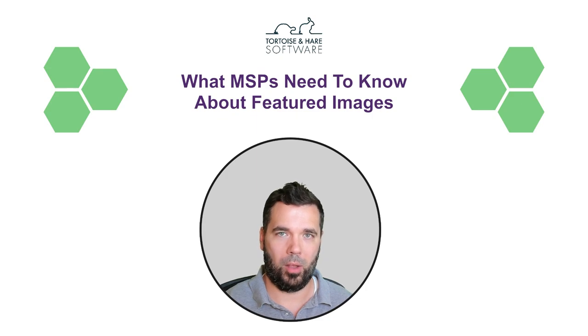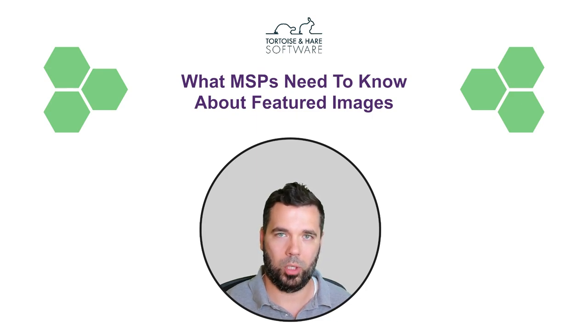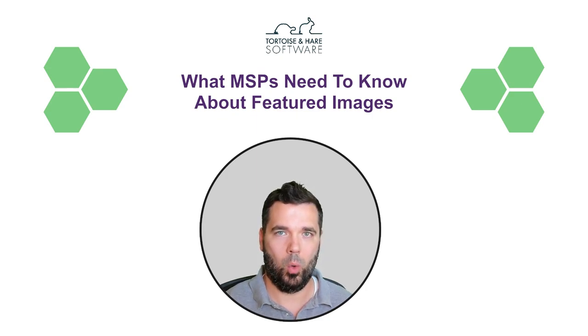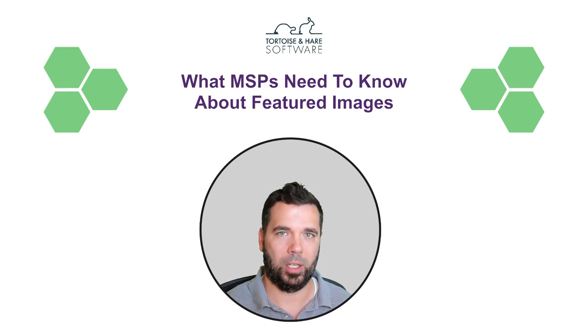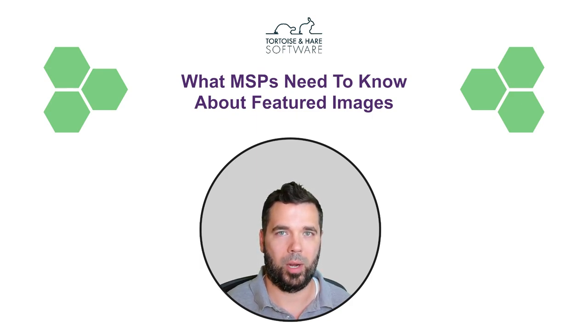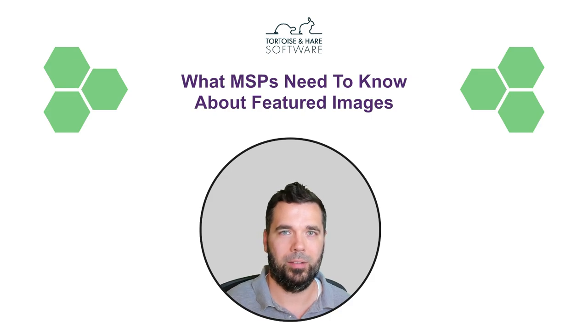We'll be talking about the importance of getting some good quality featured images together, what a good quality featured image looks like, and how they're a key part of presenting a good first impression for your MSP's brand. Let's dive right in.